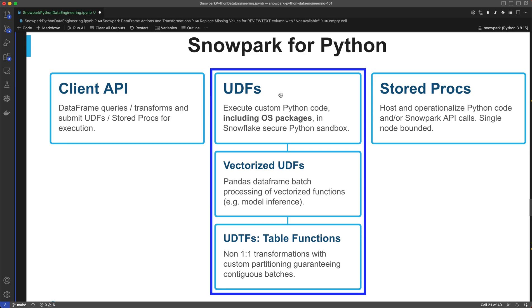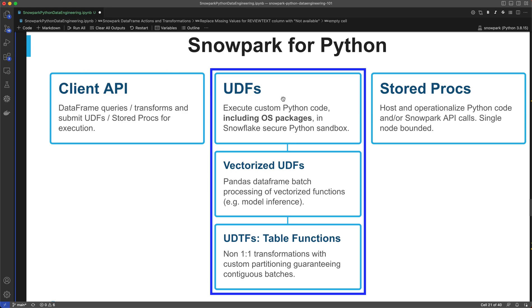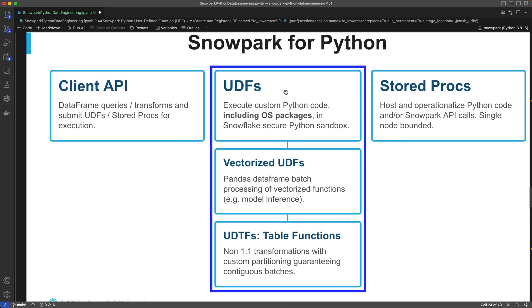There are three types of UDFs in Snowpark. Scalar UDFs let you operate on each row in isolation and produce a single result or value. Vectorized UDFs let you receive batches of input rows as pandas data frames and return batches of results as pandas arrays or series. We also have user-defined table functions that return multiple rows for each input row, return a single result for a group of rows, or maintain state across multiple rows.